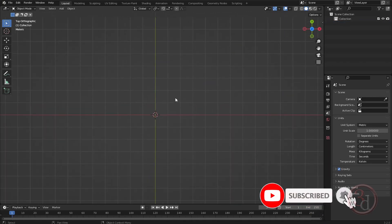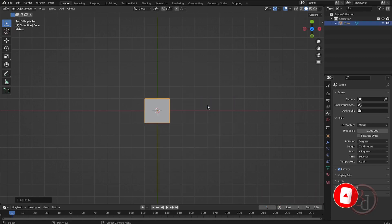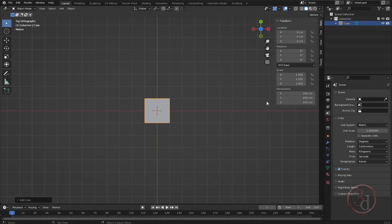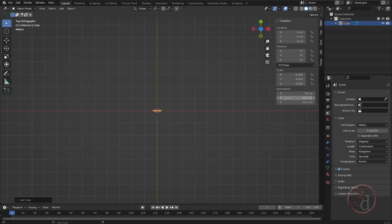Going to my top view, I'll create a cube and press N on my keyboard. I have the values: 70 centimeters for the width, and Y and Z will be 10.5.